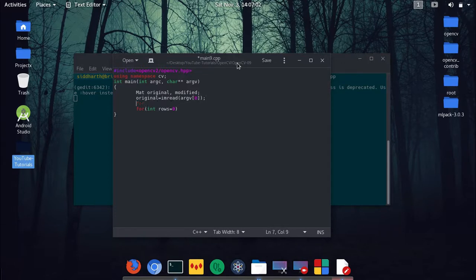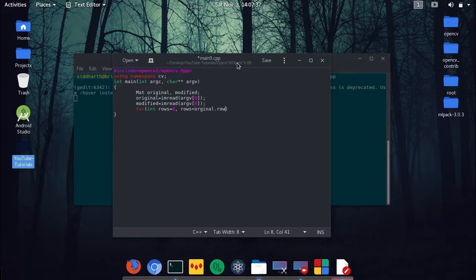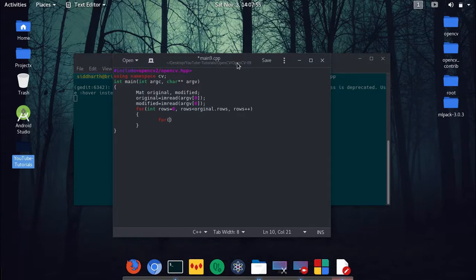So original is equal to imread from argv, and then modified is also equal to imread with argv. I just like it like this, it's quite simple and understandable. Then for rows equal to 0, rows less than original.rows, rows plus plus — because the picture is a two-dimensional array as I showed in the second video. Images are made up of vectors inside pixels, and these vectors store red, green, and blue values.